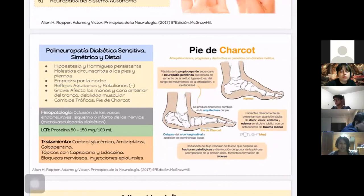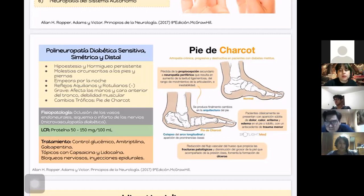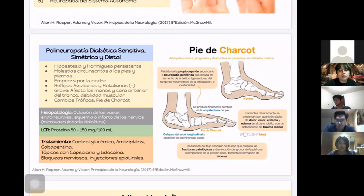La polineuropatía diabética sensitiva simétrica distal afecta predominantemente de forma sensitiva, progresiva y simétrica, principalmente las extremidades inferiores distales, comenzando desde los pies y progresando hacia las piernas. En casos graves puede afectar las manos desde los dedos. Se caracteriza por hipoestesia y hormigueo persistente de pies y piernas, molestias que empeoran durante las noches, y ausencia o disminución de reflejos aquilianos y rotulianos. En casos graves puede afectar cara anterior del tronco y haber debilidad muscular.